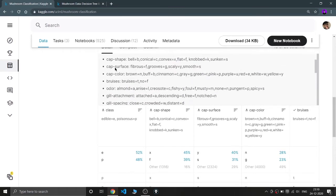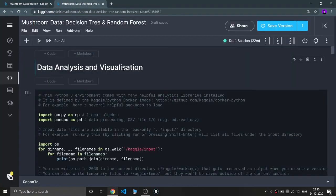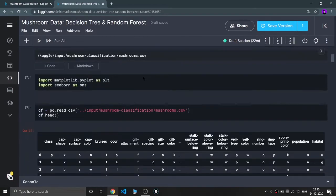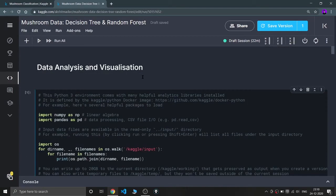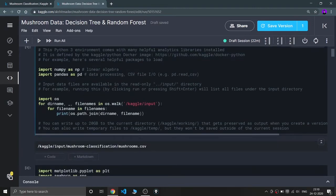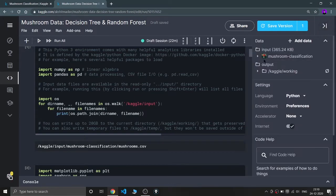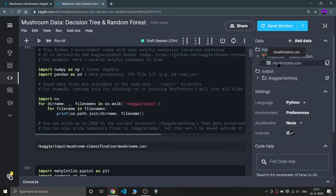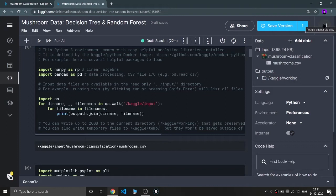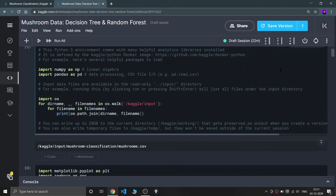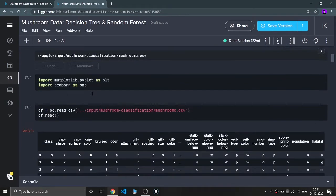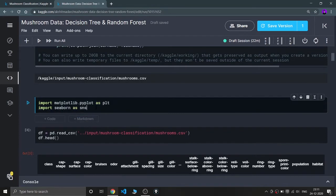I also need a suggestion from you guys — should I teach in dark mode or should I switch back to white mode for teaching purpose? Tell me in the comments. So let's start analyzing the data. I am importing NumPy and Pandas, and for your information this data is already provided from Kaggle since I'm using a Kaggle kernel, not Google Colab. I'm also importing matplotlib.pyplot and seaborn as sns.